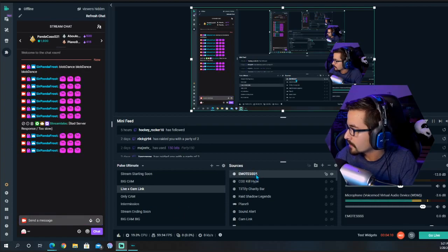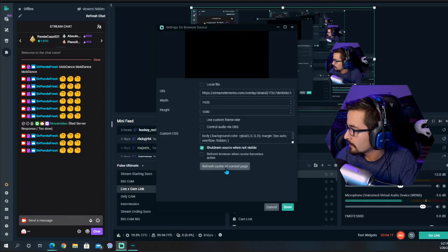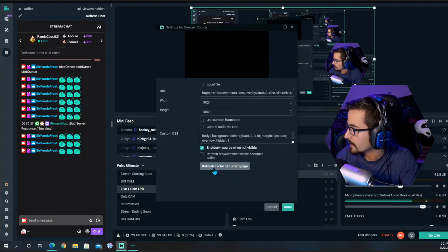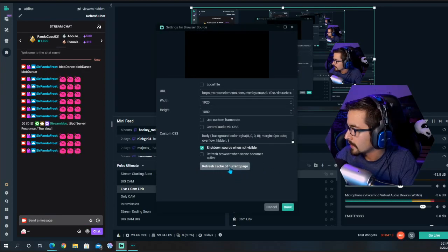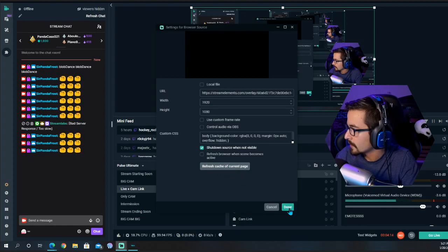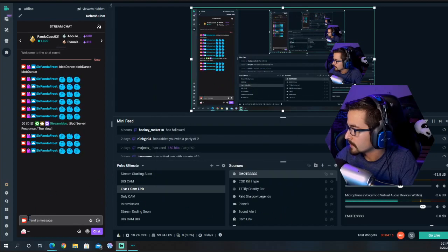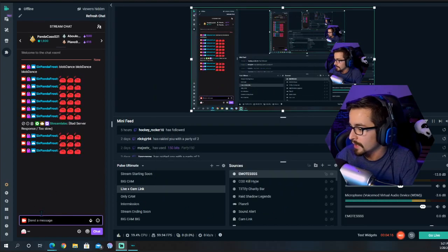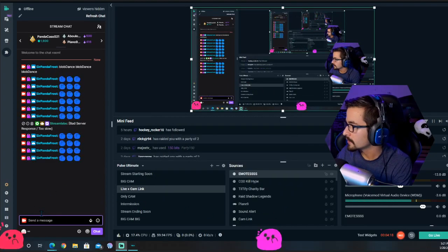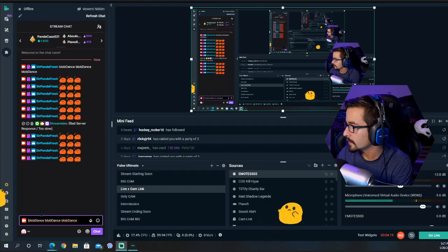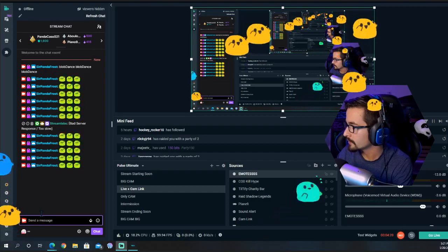Now what you're going to want to do is double-click that and refresh the cache of current page, because sometimes it doesn't refresh right away. Now when people send emotes to your chat, it will pop up on screen.